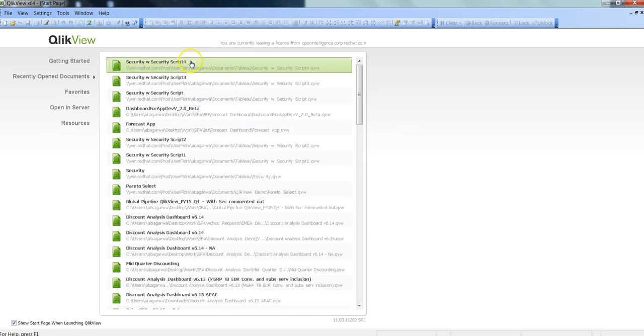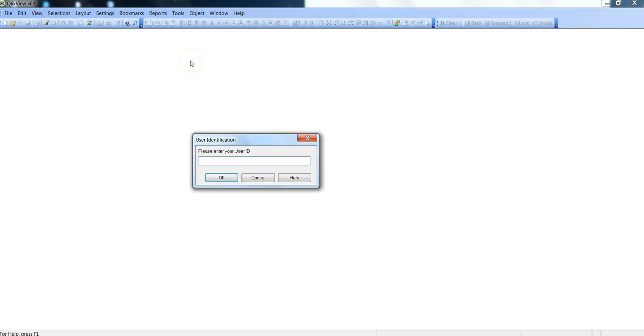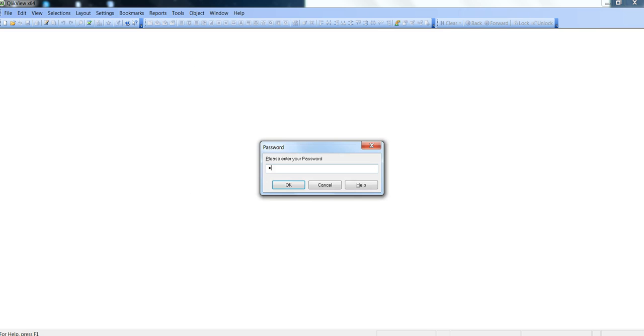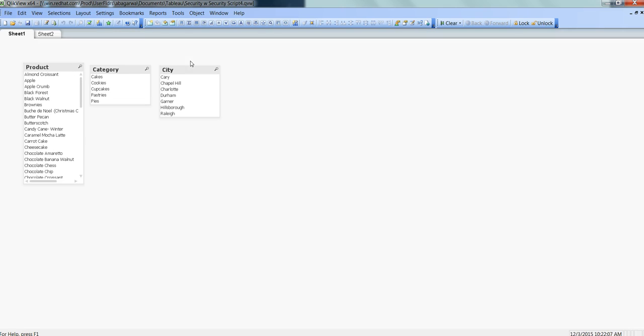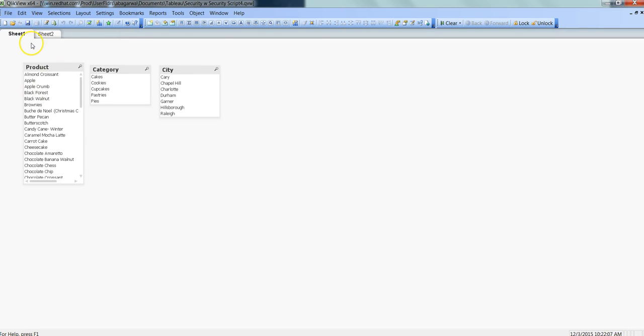Let's quickly confirm by showing both sheets. Let's open this with username admin, admin 1 2 3, and here is the sheet for admin.